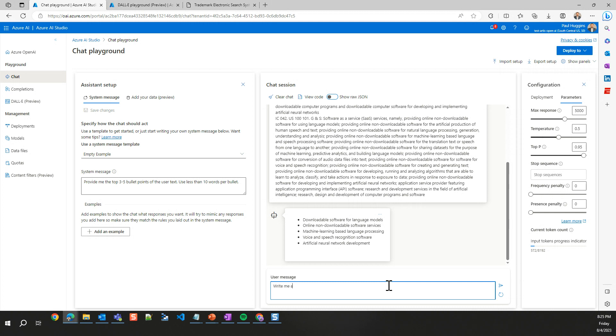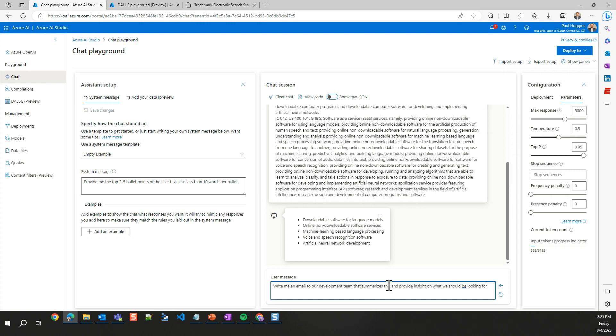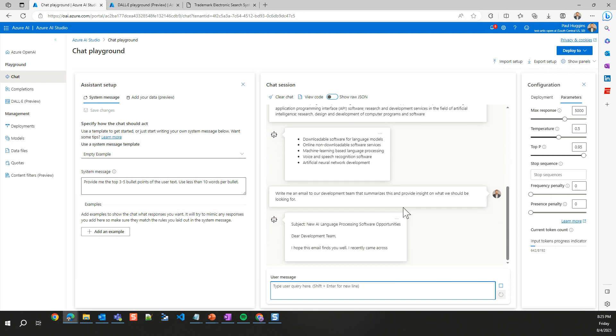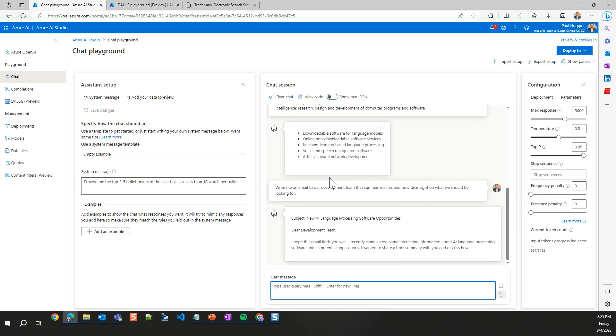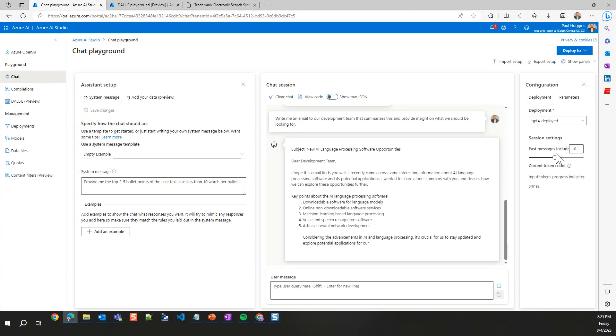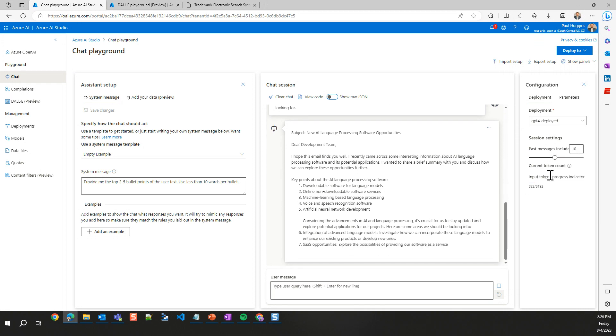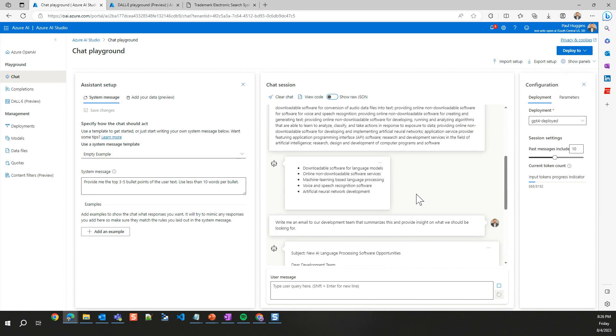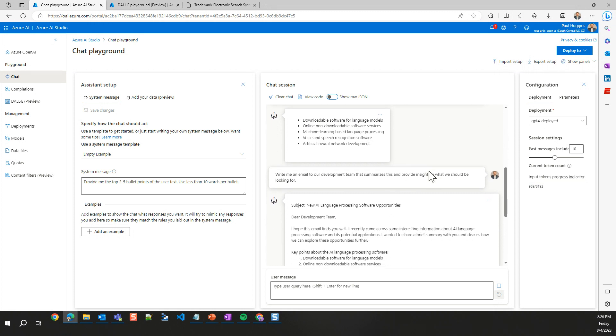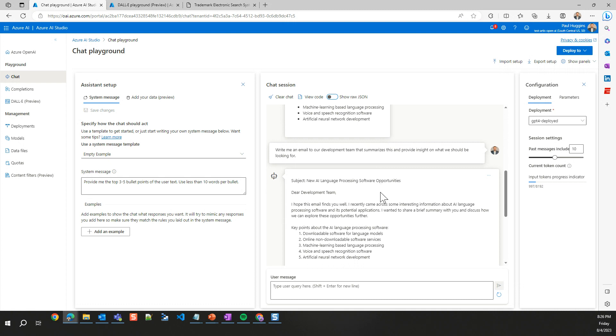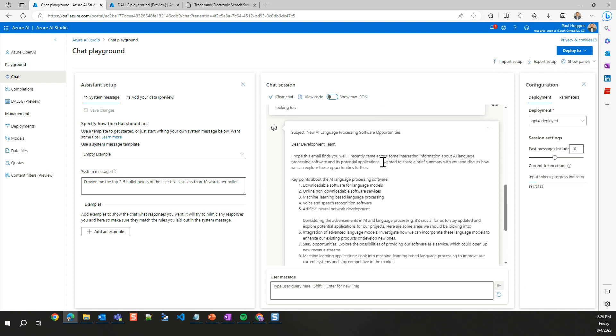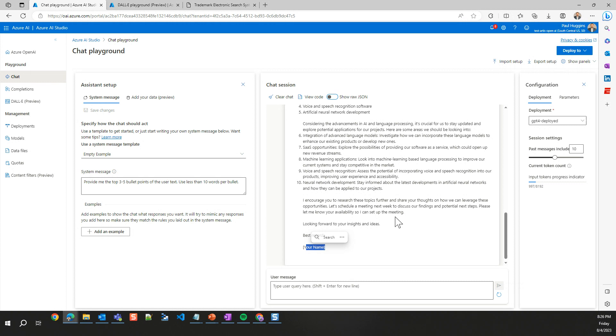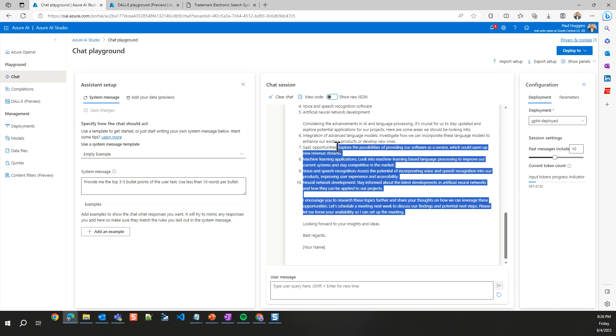Now let's say, write me an email to our development team that summarizes this and provide insight on what we should be looking for. And notice this right here did not take into account this system message because we have our past messages, our system settings inside of here. We've first given it this full thing, asked it to summarize it for us. And then in the same chat, we can go in here and say now do this for me. And it'll give me a full email to our development team that talks about what this is, that talks about GPT-5.